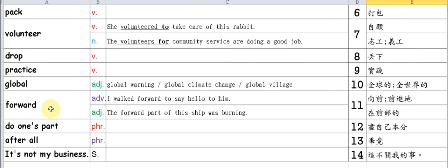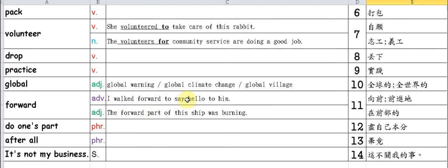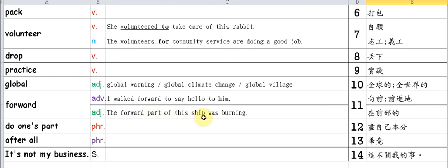Forward. This word can be an adverb or an adjective. Let's see how it's used in examples. 'I walked forward to say hello to him' - it modifies the action of walking, so it's an adverb. I walked forward to greet him. As an adjective, 'part' is a noun, so 'the forward part' - which front part? The front of the ship was burning. The forward part of this ship was burning. So as an adjective, it means the front part of something.